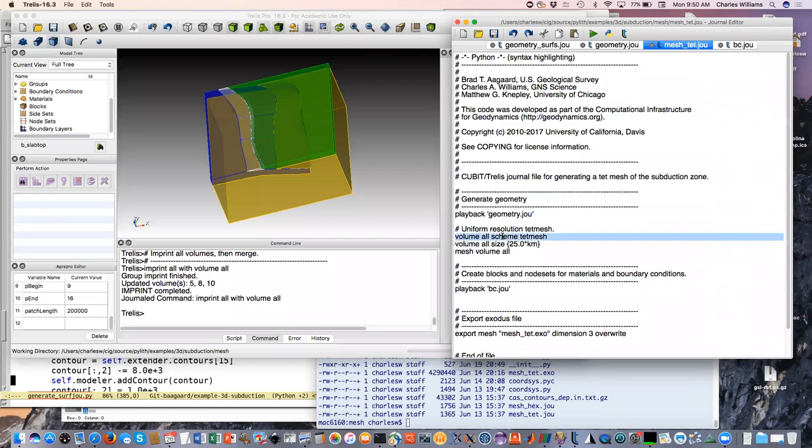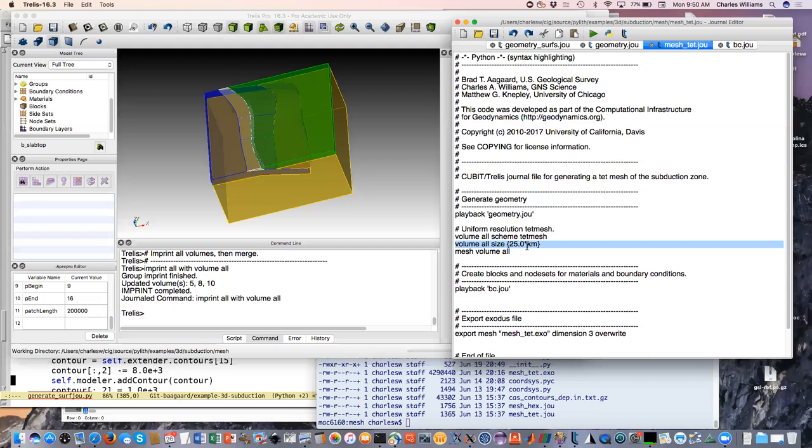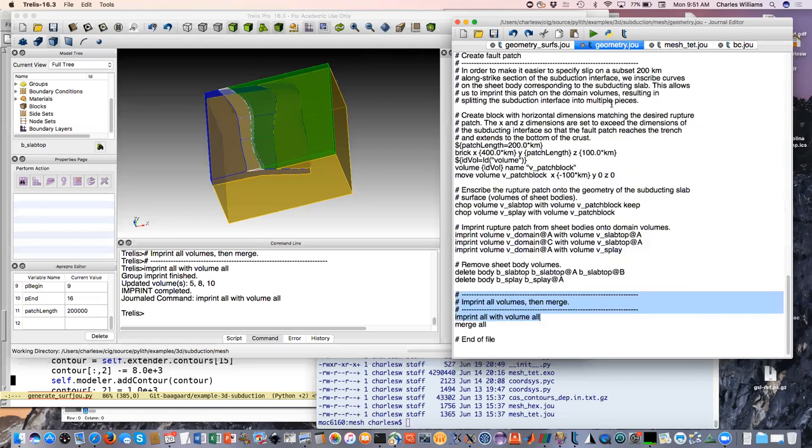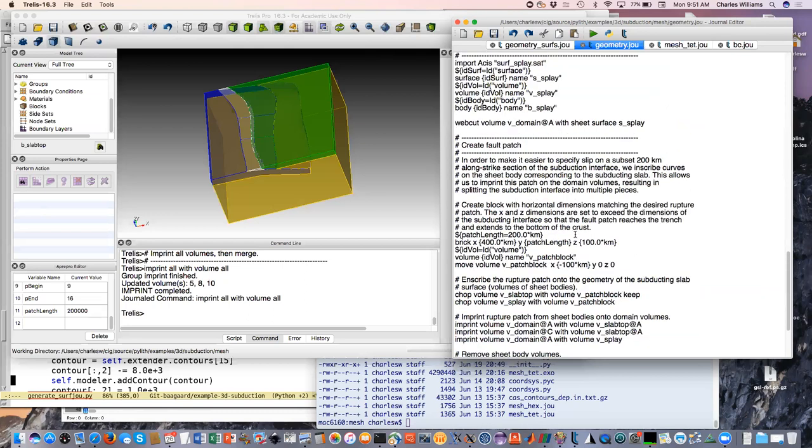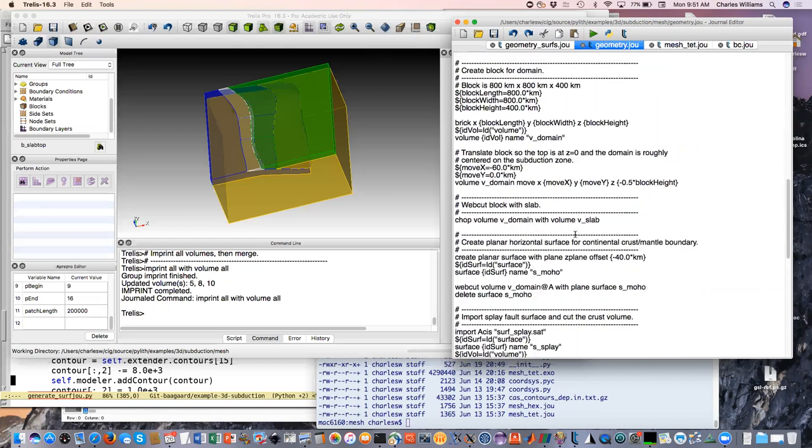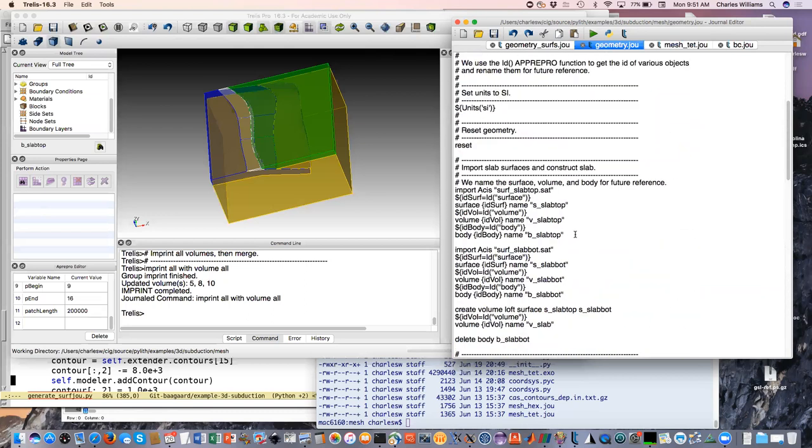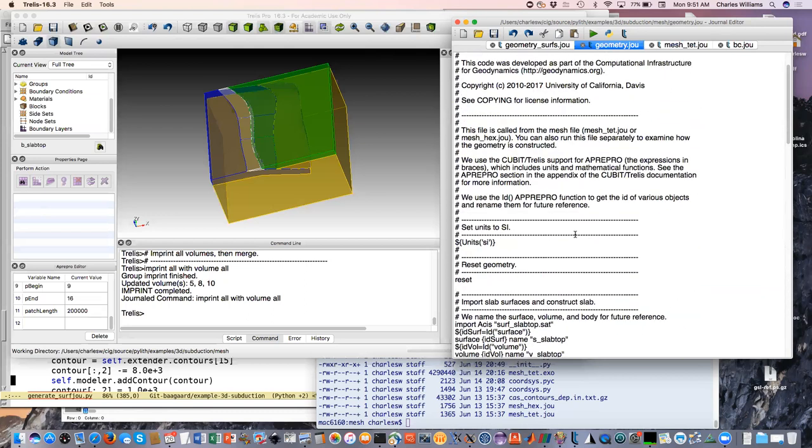We're going to use a tet mesh, so we're going to tell it the scheme and give it a size. You'll notice that you can use units within Trellis. We're using 25 kilometer size. The reason we can do that is because at the very beginning we told it that we're going to use SI units.